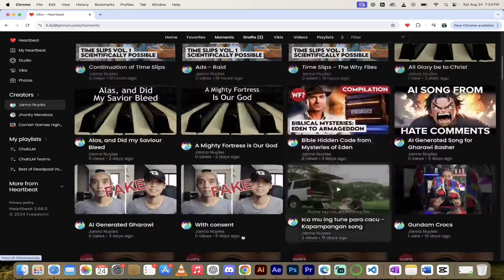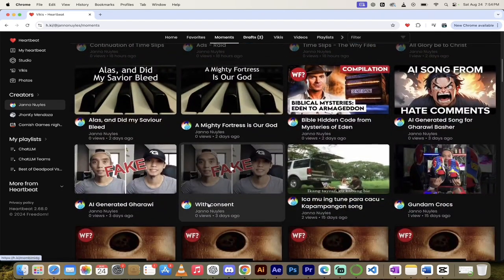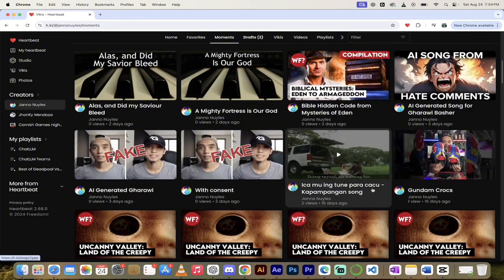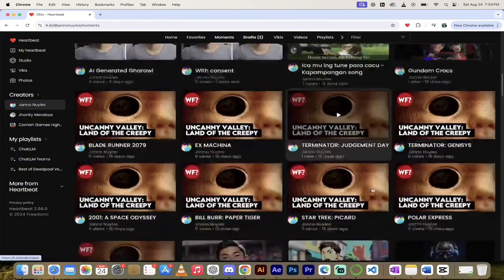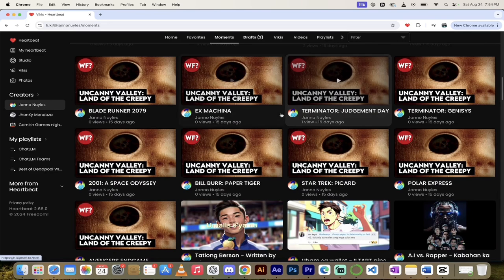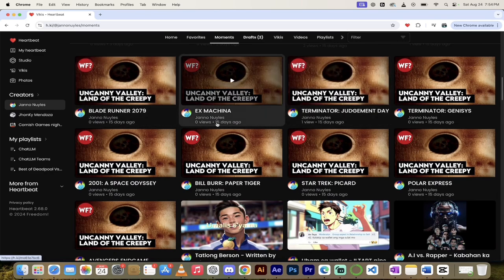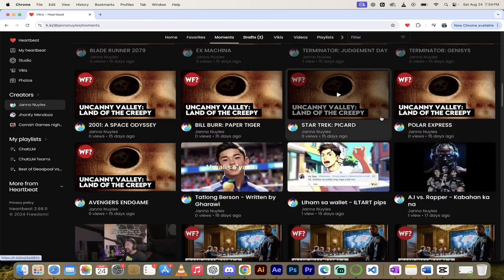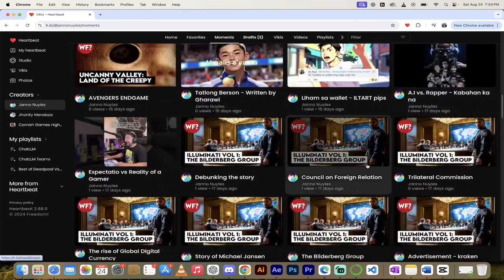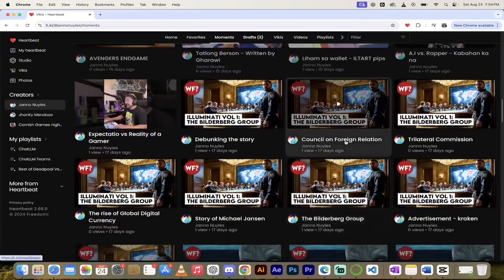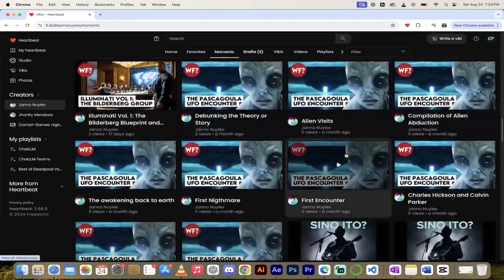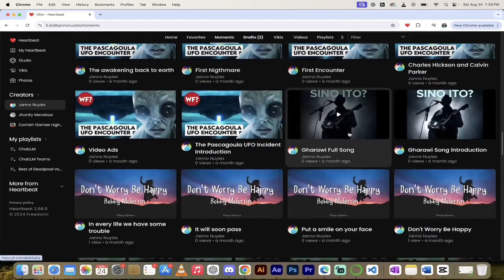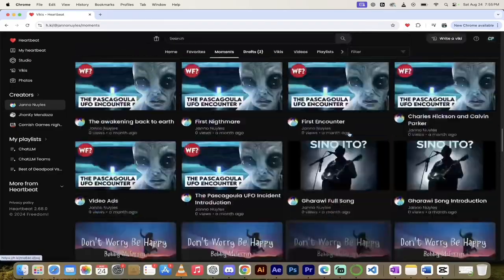Then we've got some sci-fi stuff down here. We've got some AI generated content. Is it a real image? Is it a fake image? All sorts of different things. Land of the Creepy. That's interesting. It's all sci-fi, actually. Blade Runner 2079. Ex Machina. Terminator Judgment Day. Terminator Genesis. Et cetera. Very cool stuff here. So there's all kinds of stuff here that you can look at, especially if you're into this type of thing. I'll keep going down a little further here. Alien stuff, if that's your thing. Alien abductions. And the list goes on.